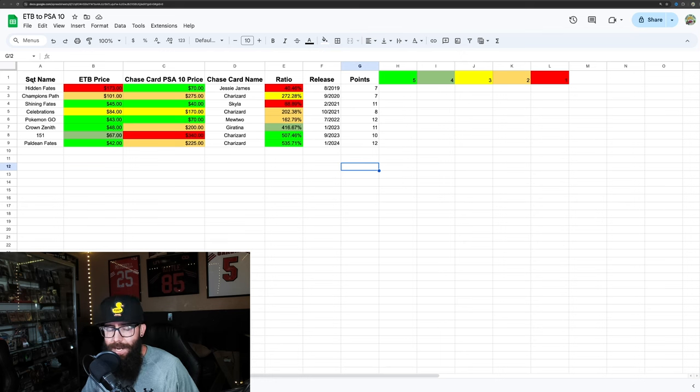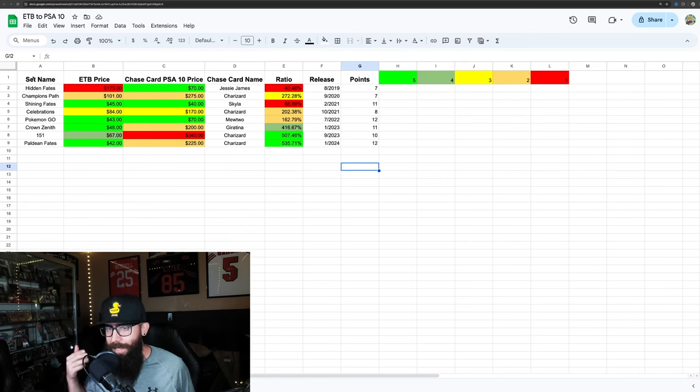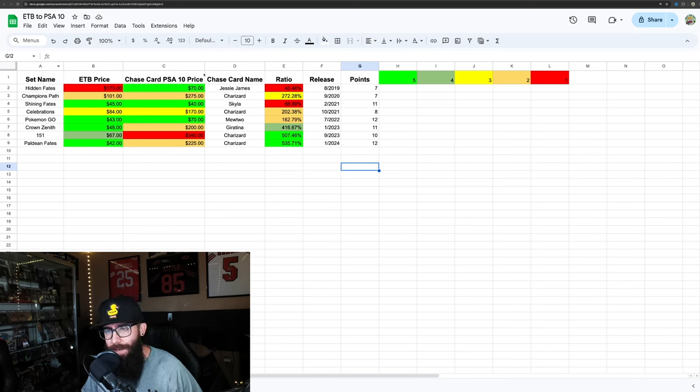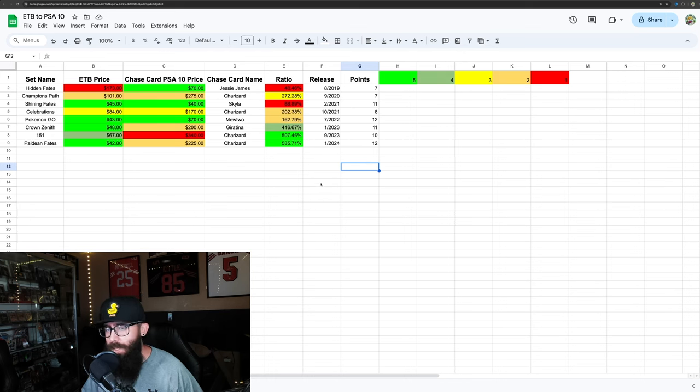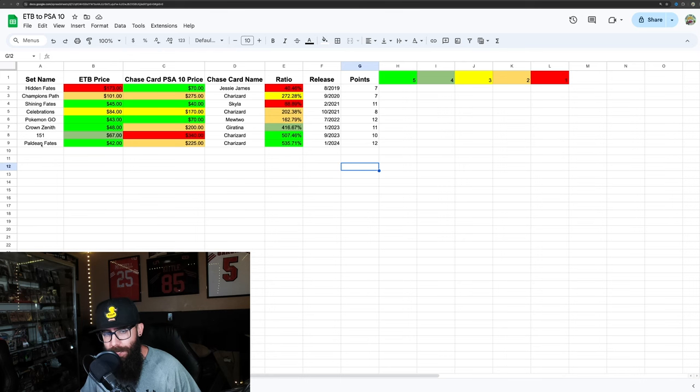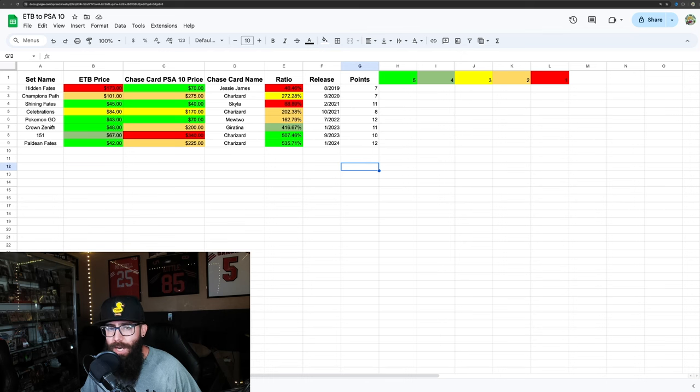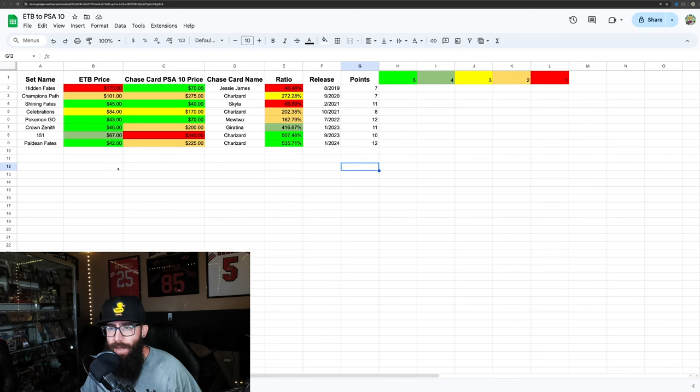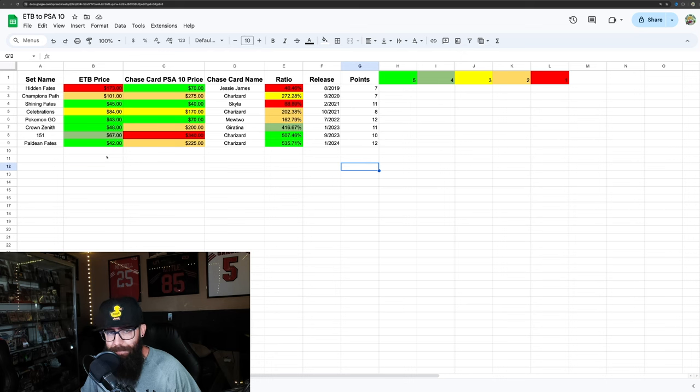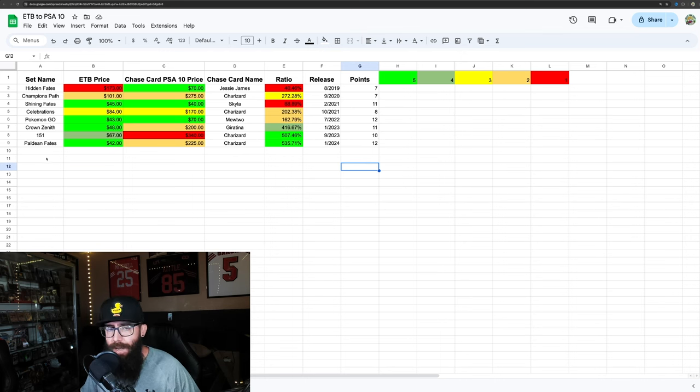These are the last nine specialty sets that only have Elite Trainer Boxes. There is no booster box for it. We have the set name, release date going back like five years to 2019, all the way up to the latest specialty set that has been released. This is color-coded with green being the best and red being the worst, and you can see it adds up to a point total at the end.